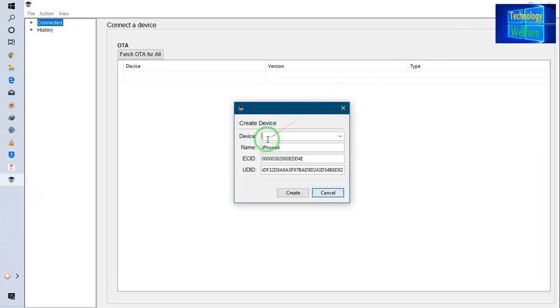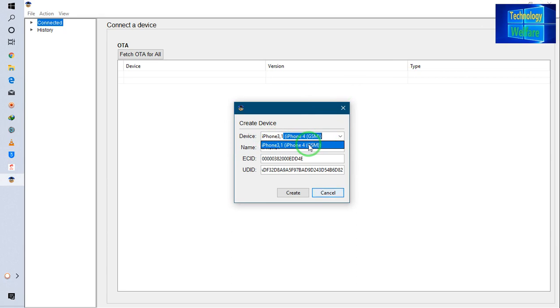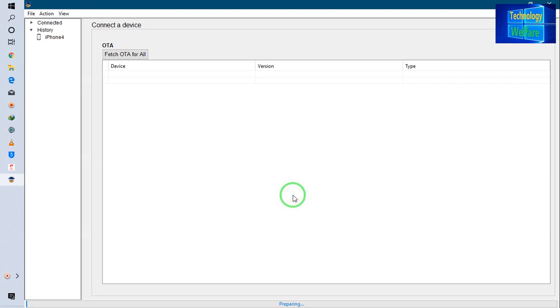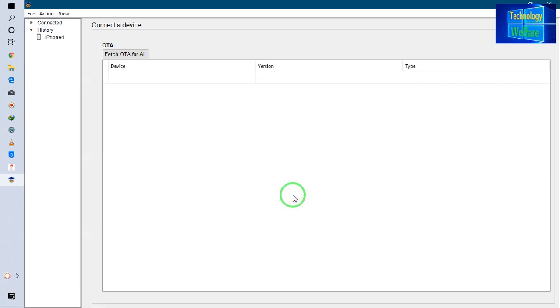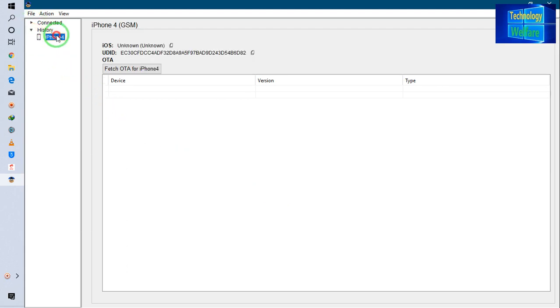Now I will go for Create. So guys, see now - it has connected now. So when I go for Fetch OTA, it will function. Now see, it's preparing.